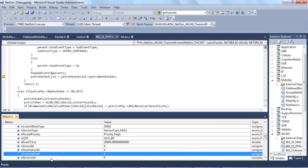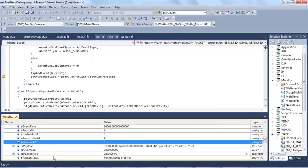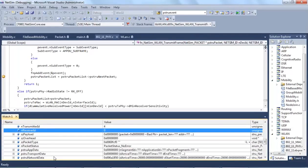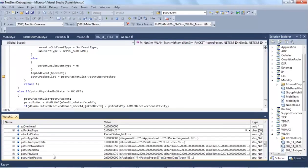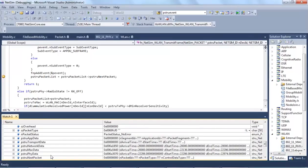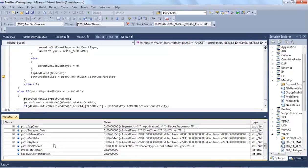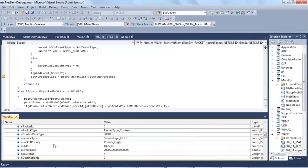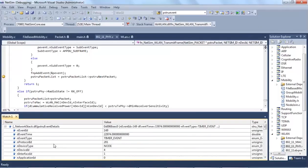We will now correlate this with the event trace and the packet trace. Moving on to the event trace, we will now filter out the event id 149.